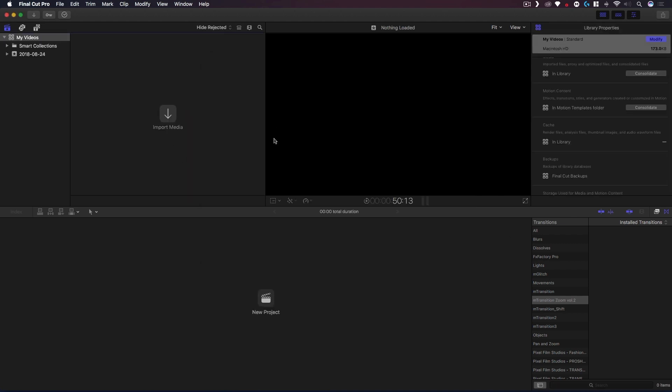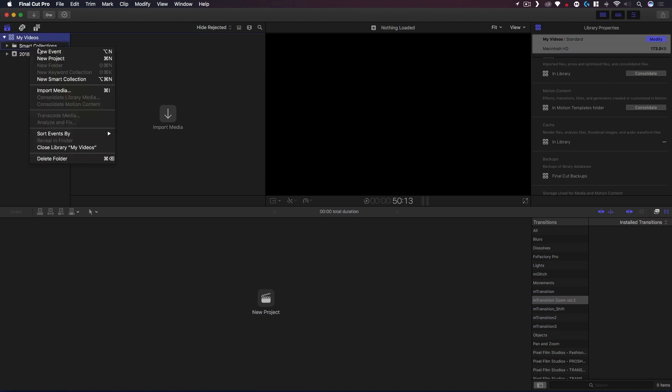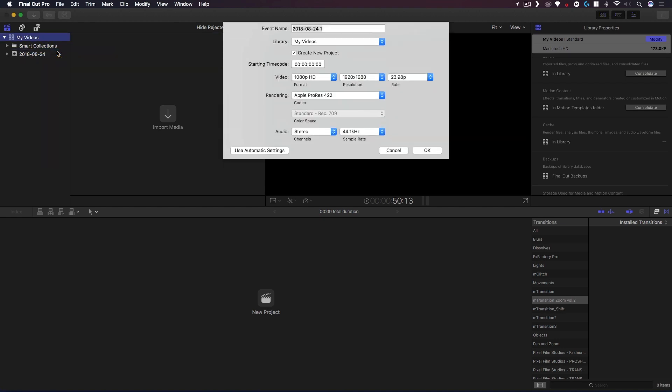This will be your existing library but I'm just making one for demonstration sake. So we have a library called My Videos. Let's just quickly make an event. I'm gonna create a new event and call this Logo Sting. The default settings are fine: 1080p, 23.98 frames per second, stereo audio at 44.1 kilohertz.